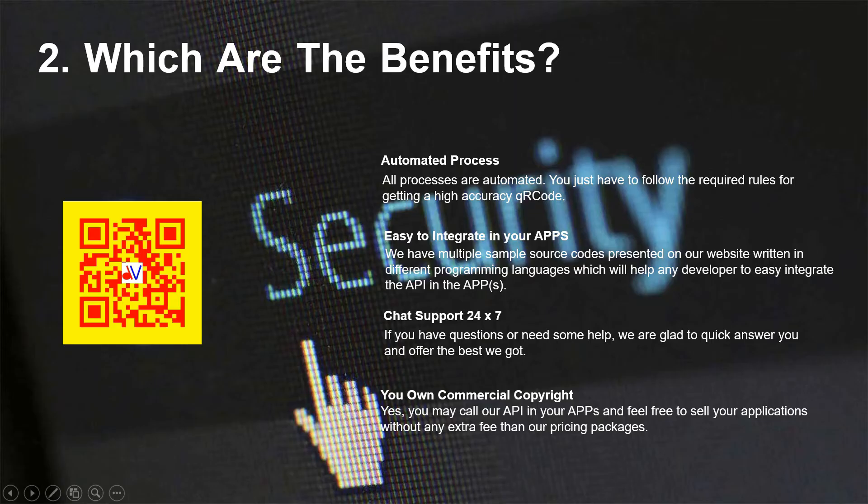Which are the benefits? Automated Process — all processes are automated. You just have to follow the required rules for getting a high-accuracy QR code. Easy to integrate in your apps — we have multiple sample source codes presented on our website written in different programming languages, which will help any developer to easily integrate the API in their apps.